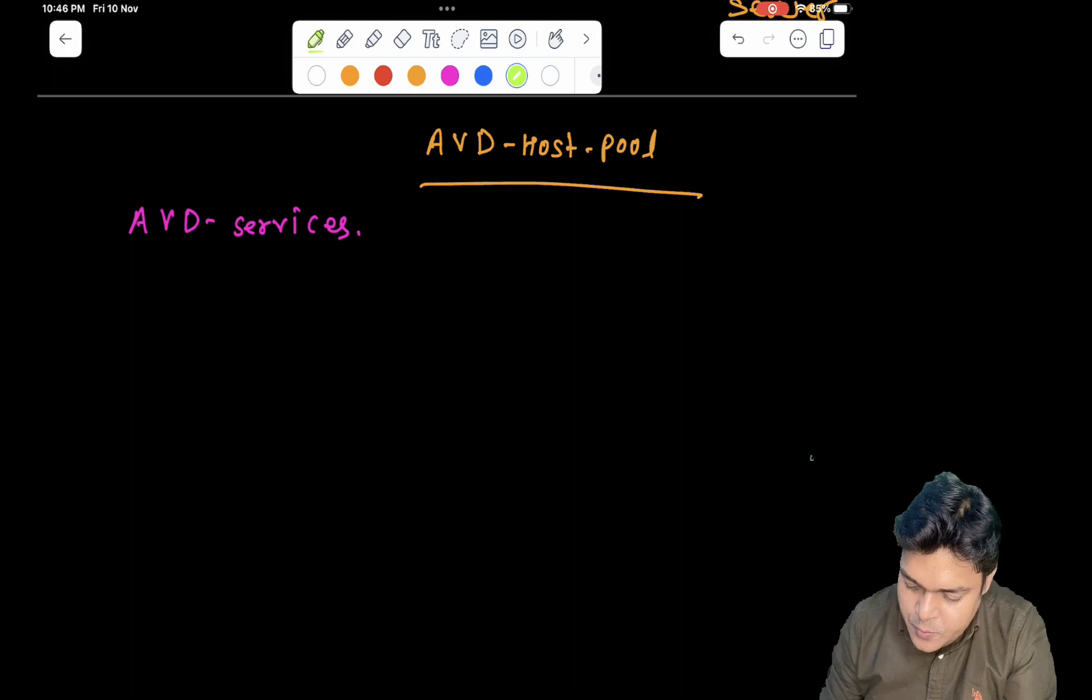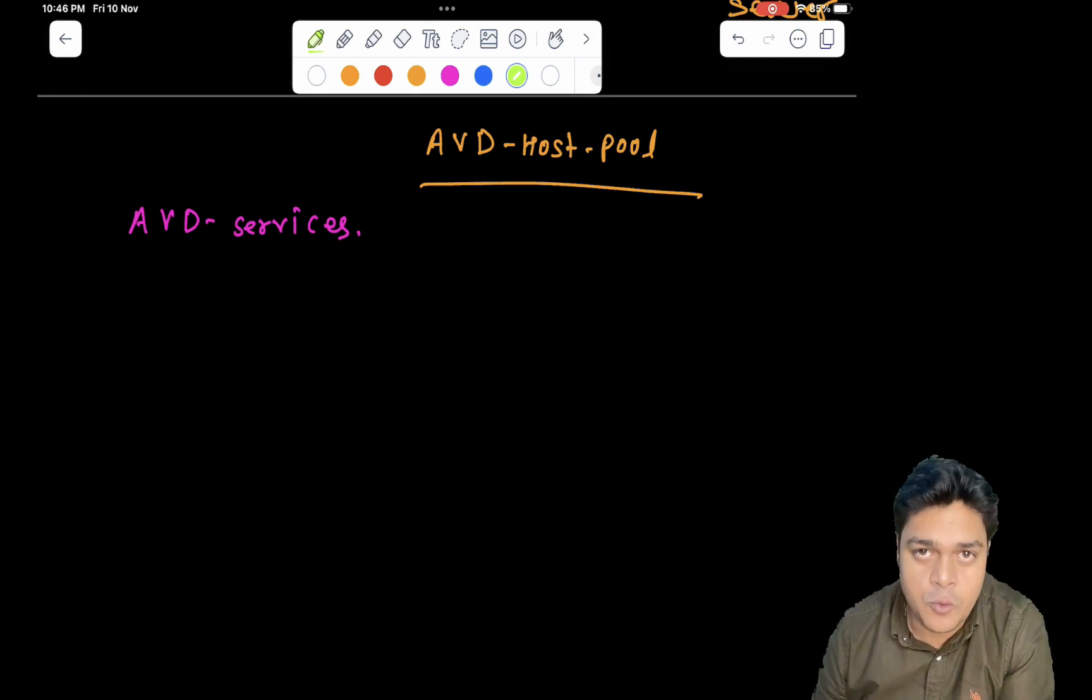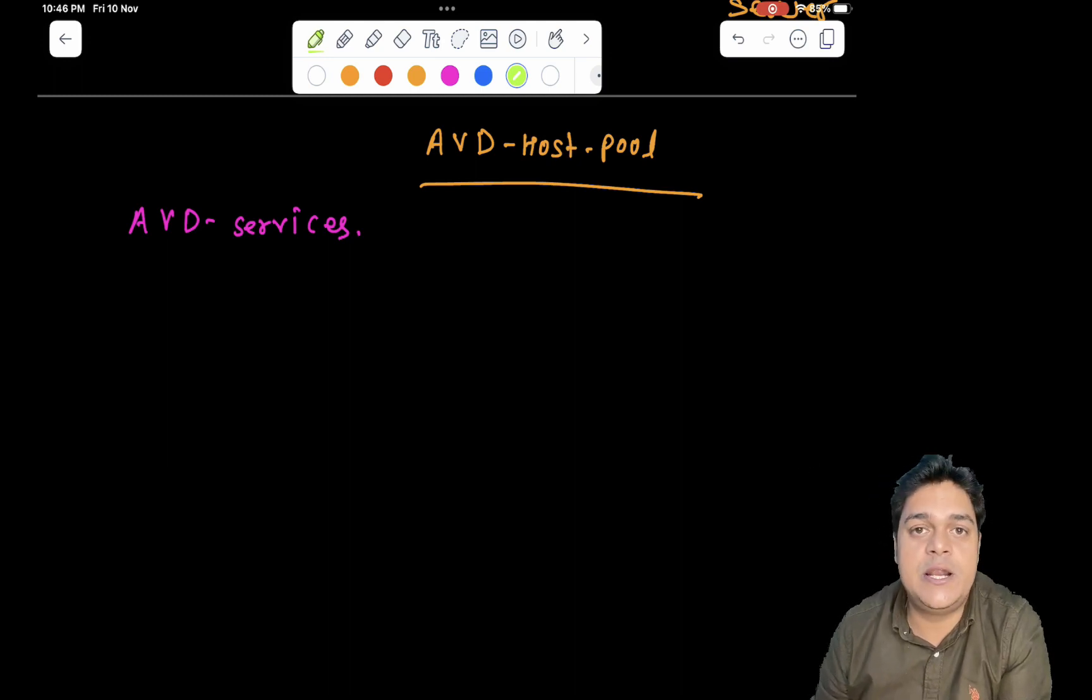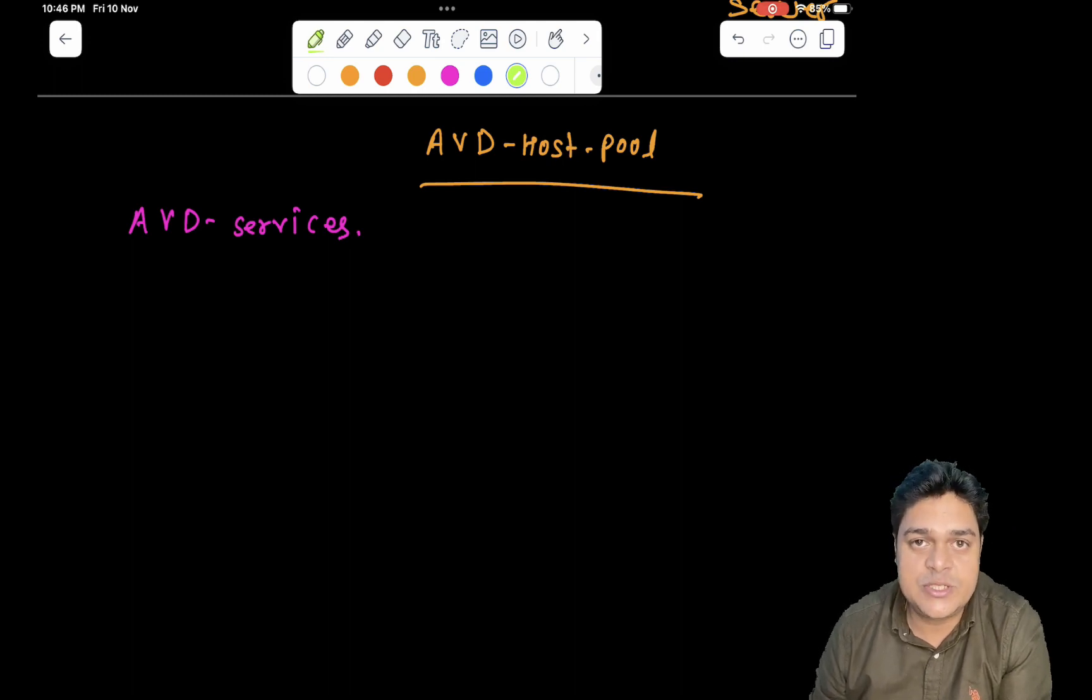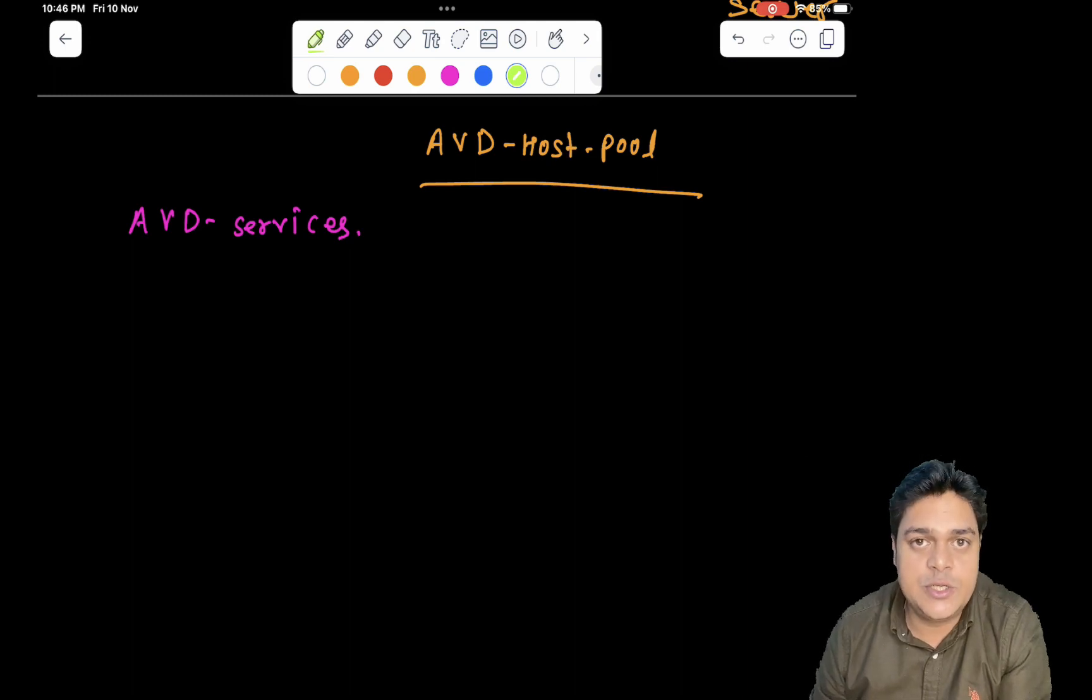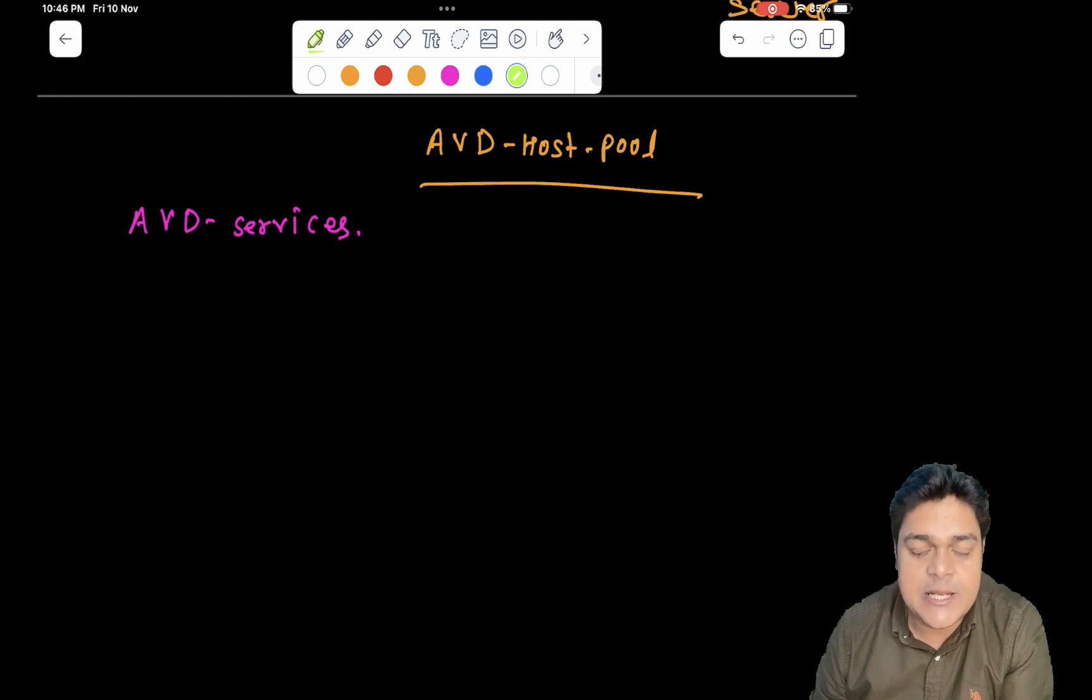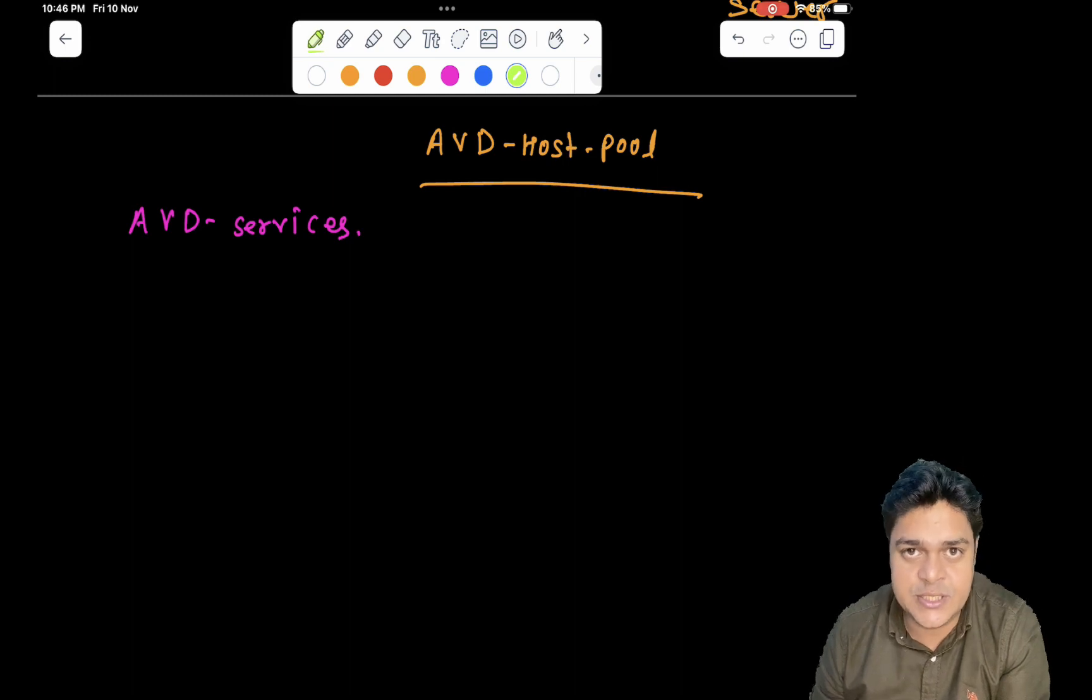So let me help you to understand about what is AVD host pool. As per the name suggests, the meaning of host, you can consider it as a rack, as a server that is established by Azure in backend. As a customer, whenever we set up our virtual machine with multiple sessions, our dedicated virtual machine to access by individual user at the same time. Each and every type of virtual machine is established in the backend by using the high configuration of machine.